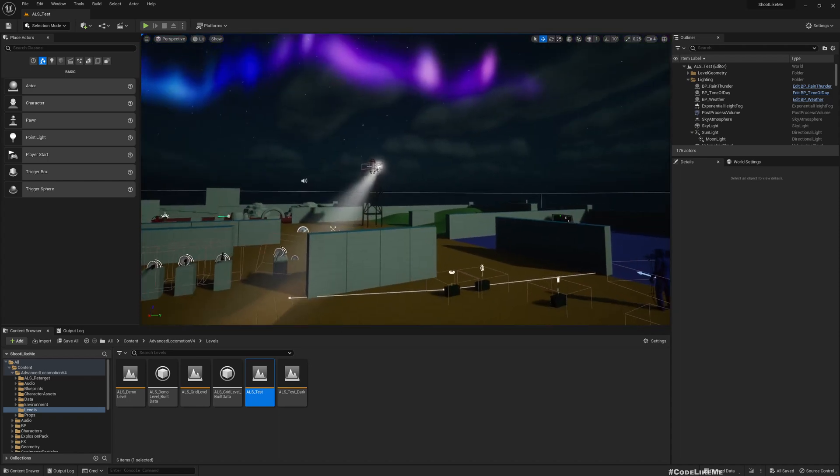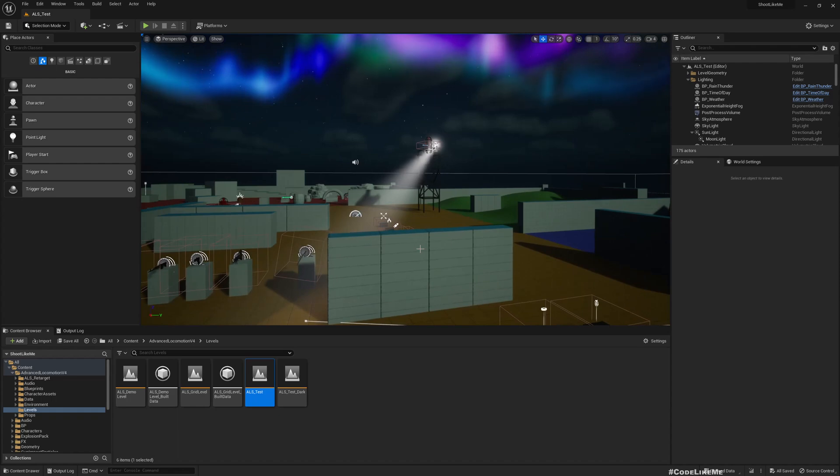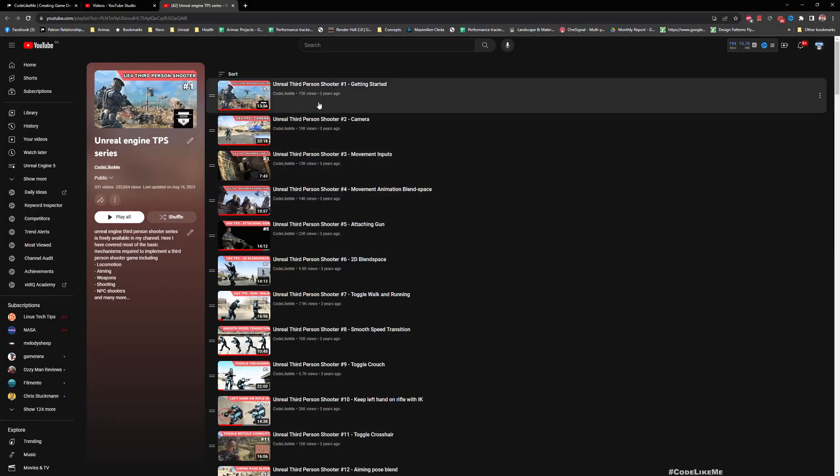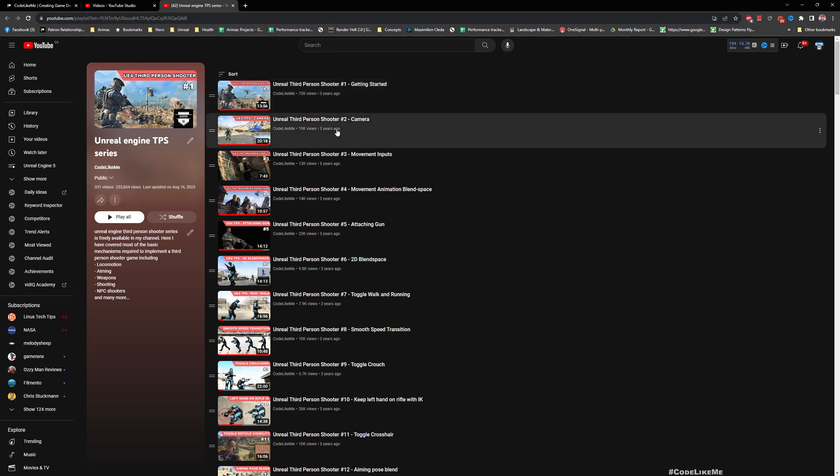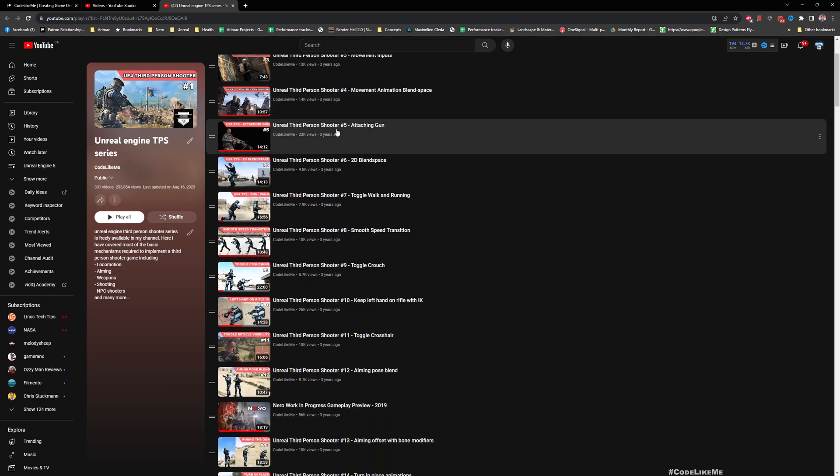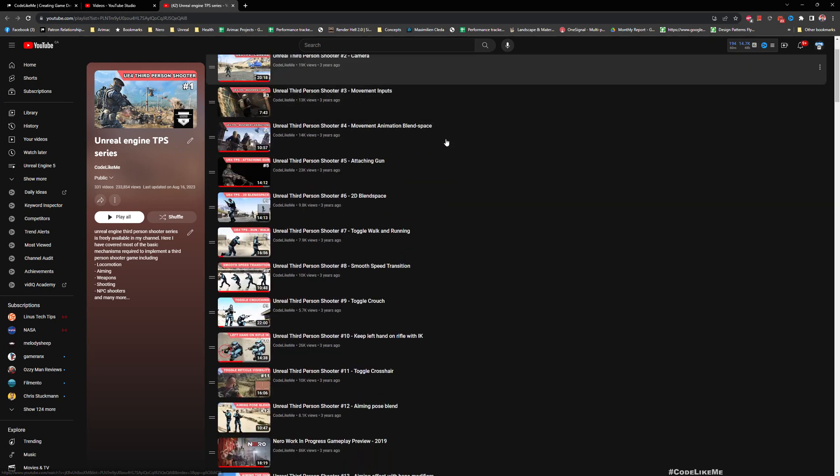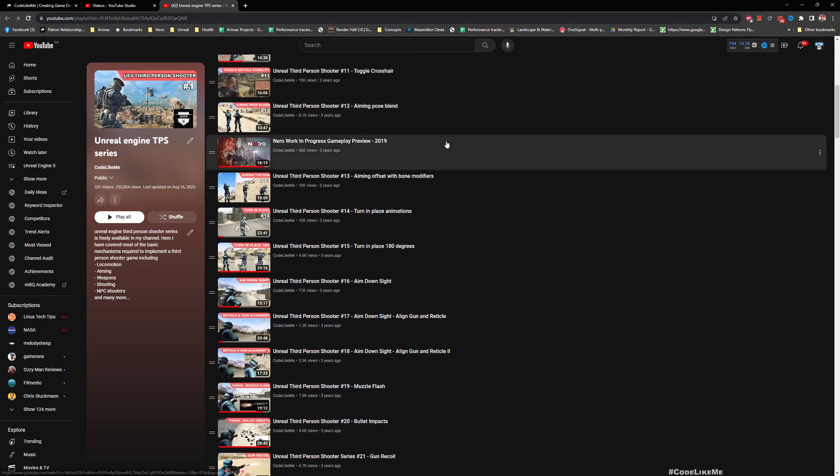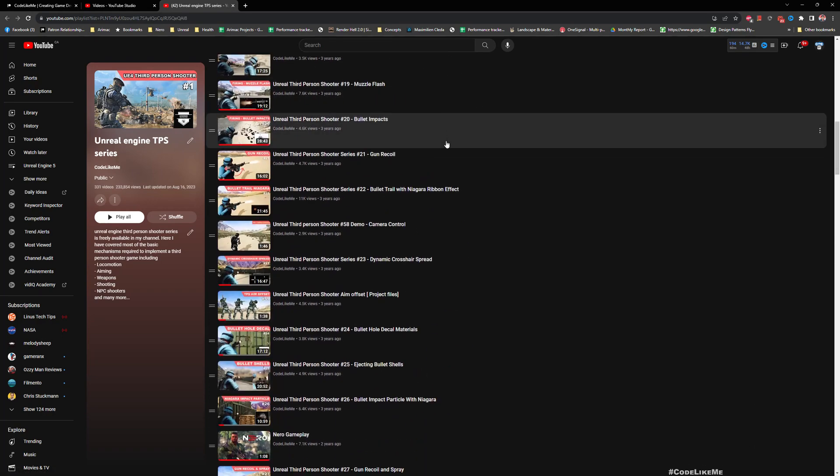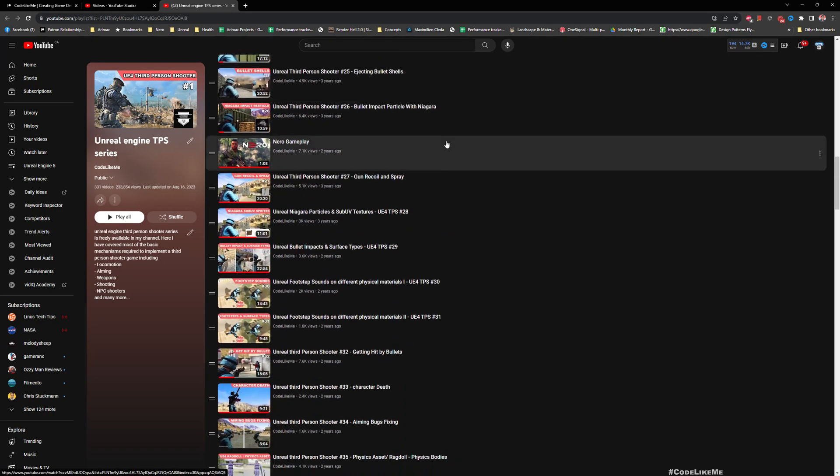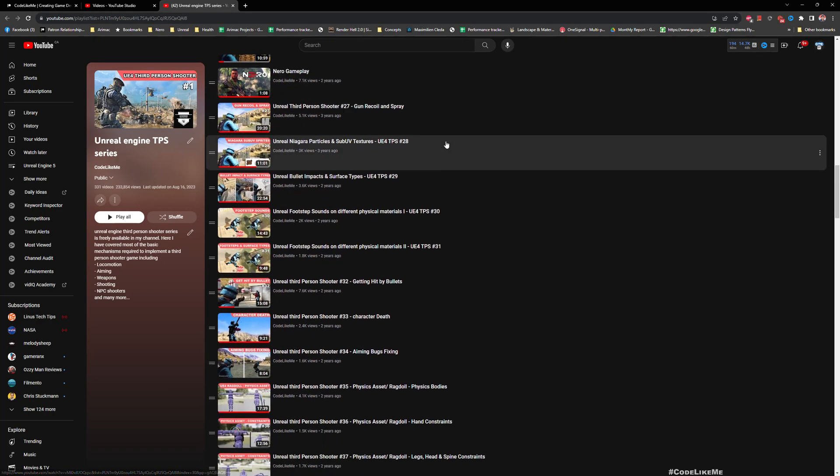Actually three years ago I started this project in Unreal Engine 4.26 as I remember, and now I'm using Unreal Engine 5.1.